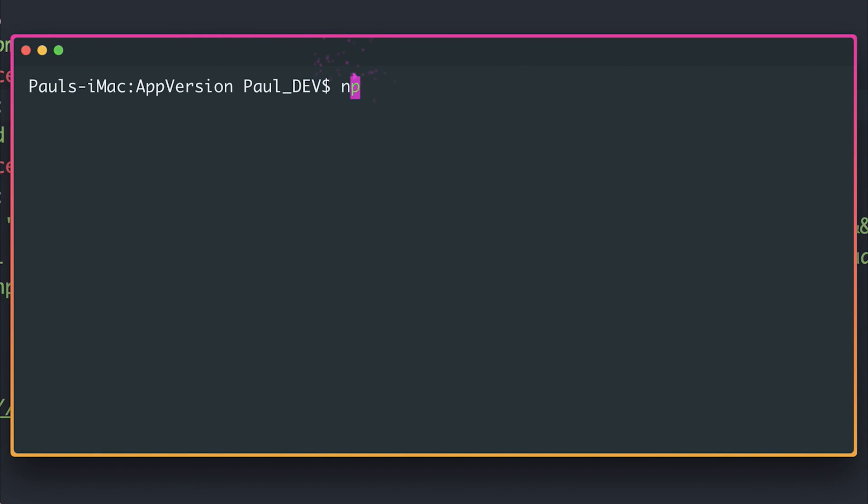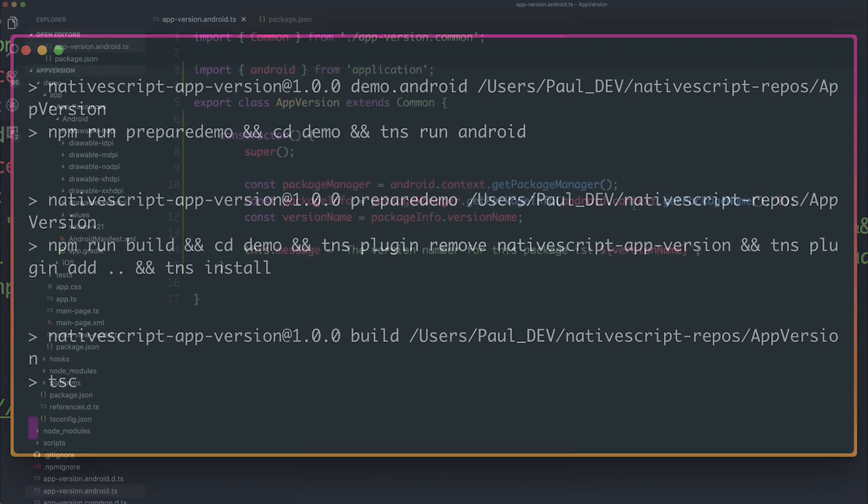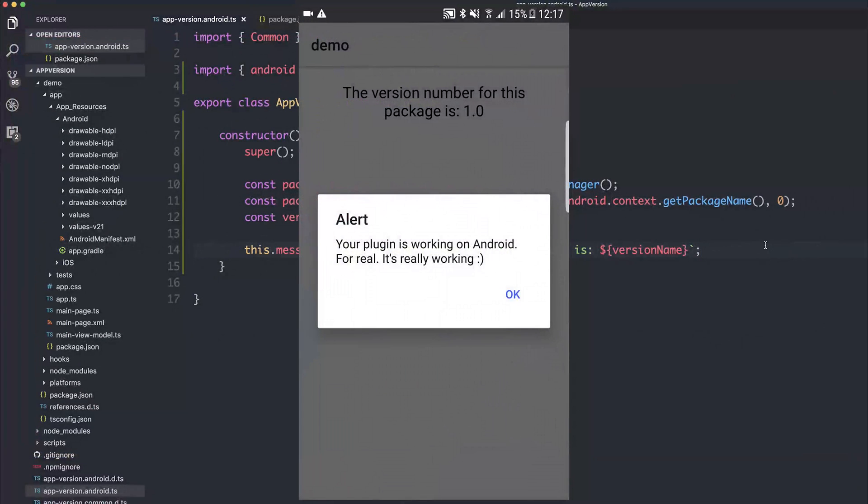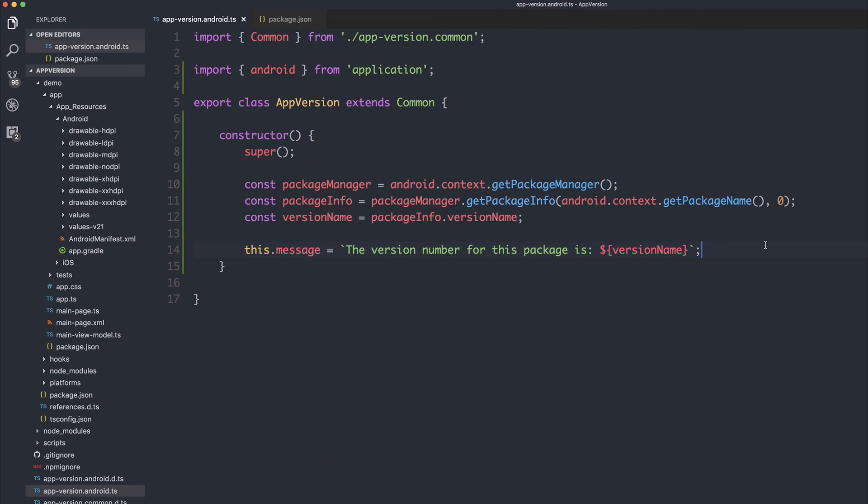And I'm going to save the package.json. If we then run npm run demo.android, this should install it on the Android device. And we should be able to see the results of our plugin inside of the application. The first thing that we get is the fact that our plugin is working on Android. This is because of the common dialog. And the next thing that we get is the version number for this package is 1.0.